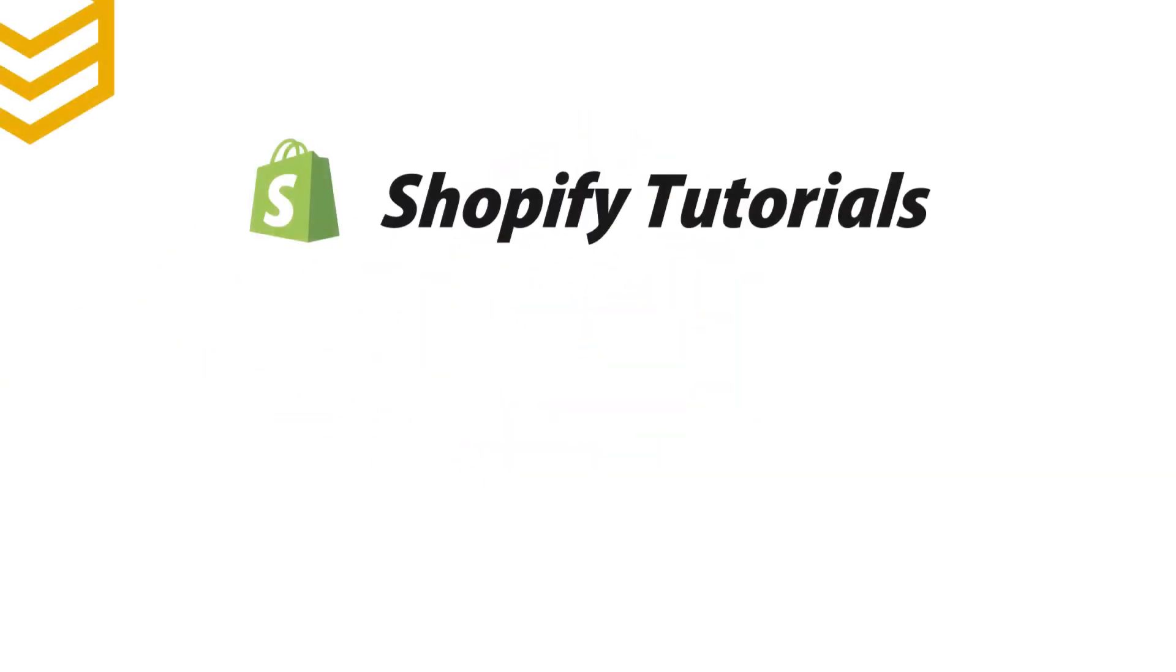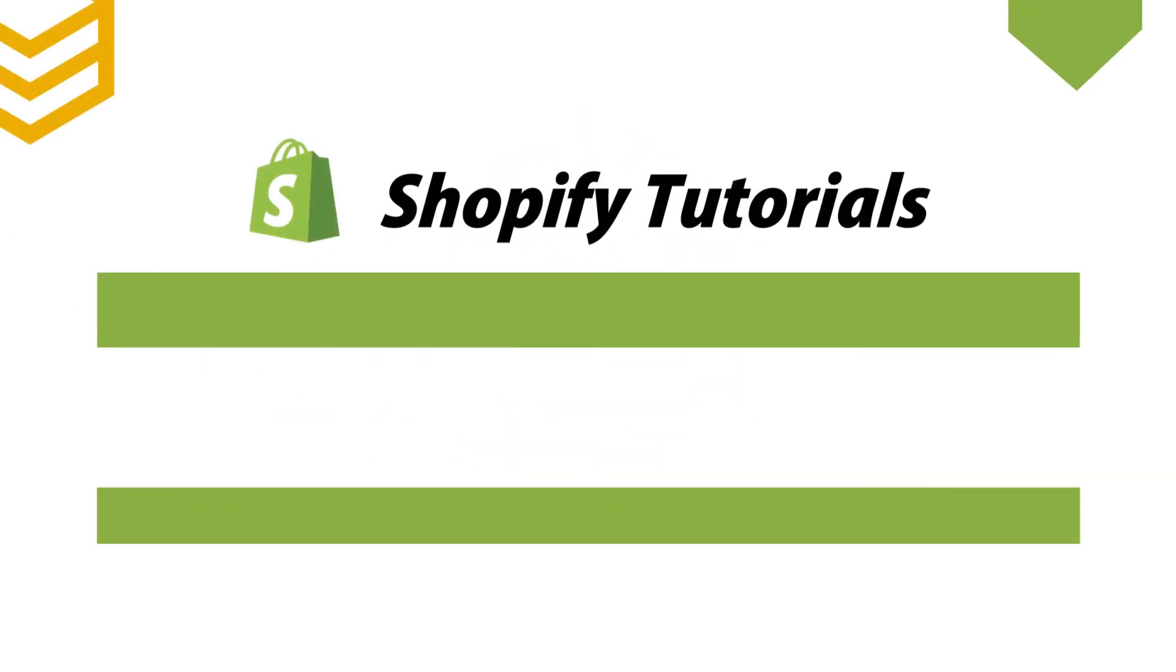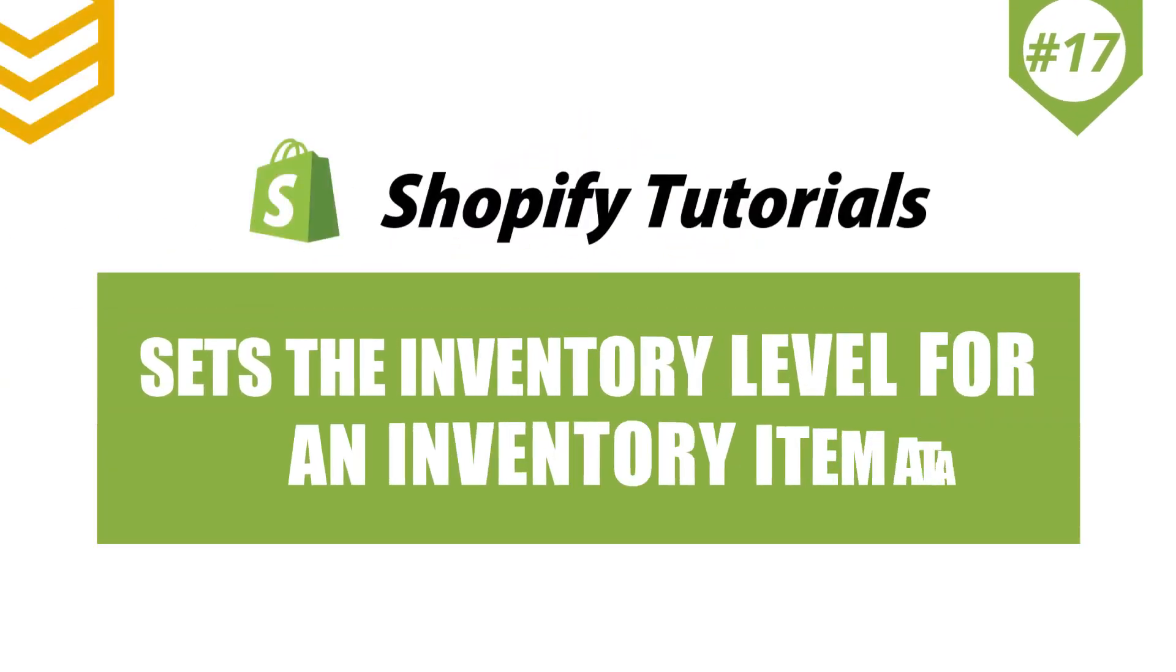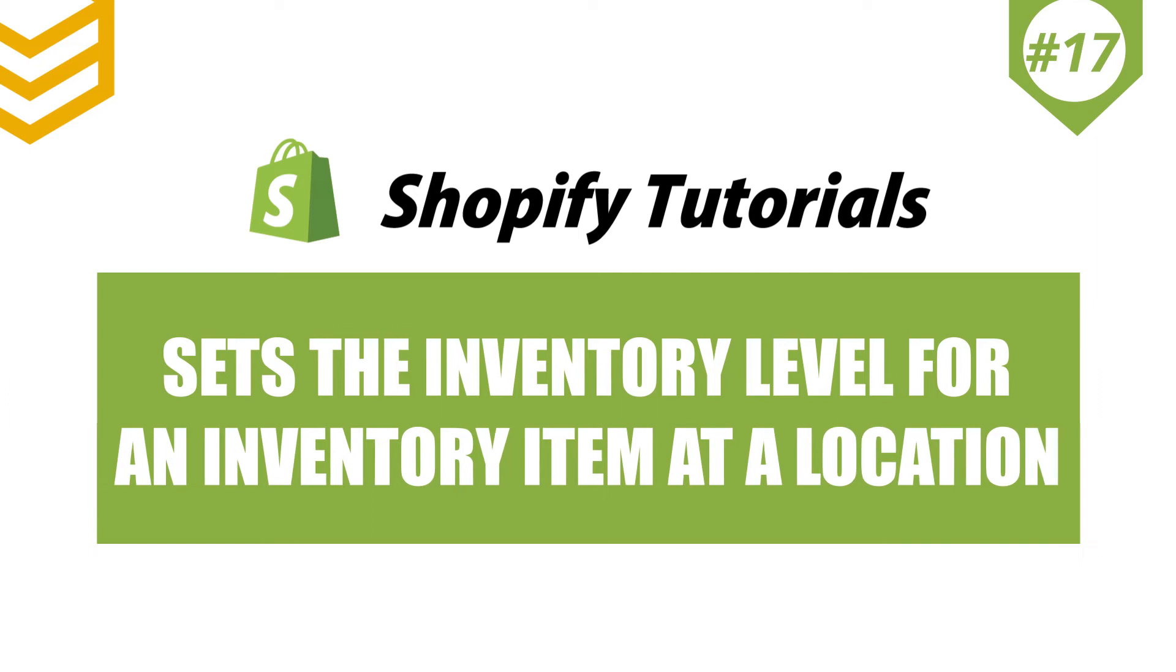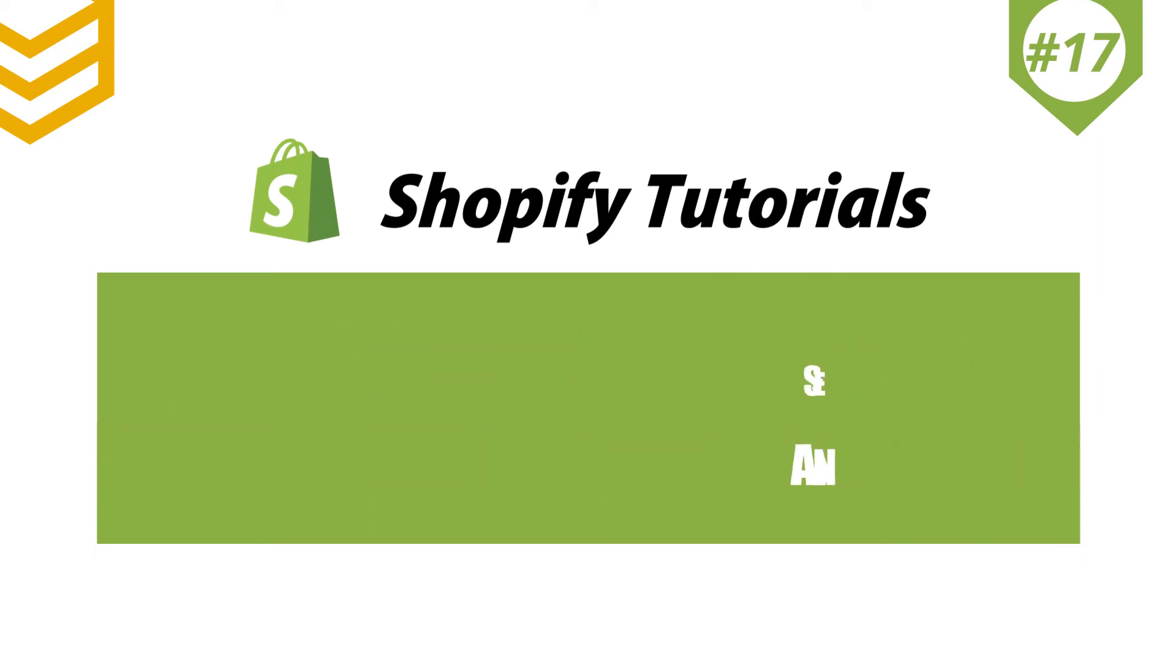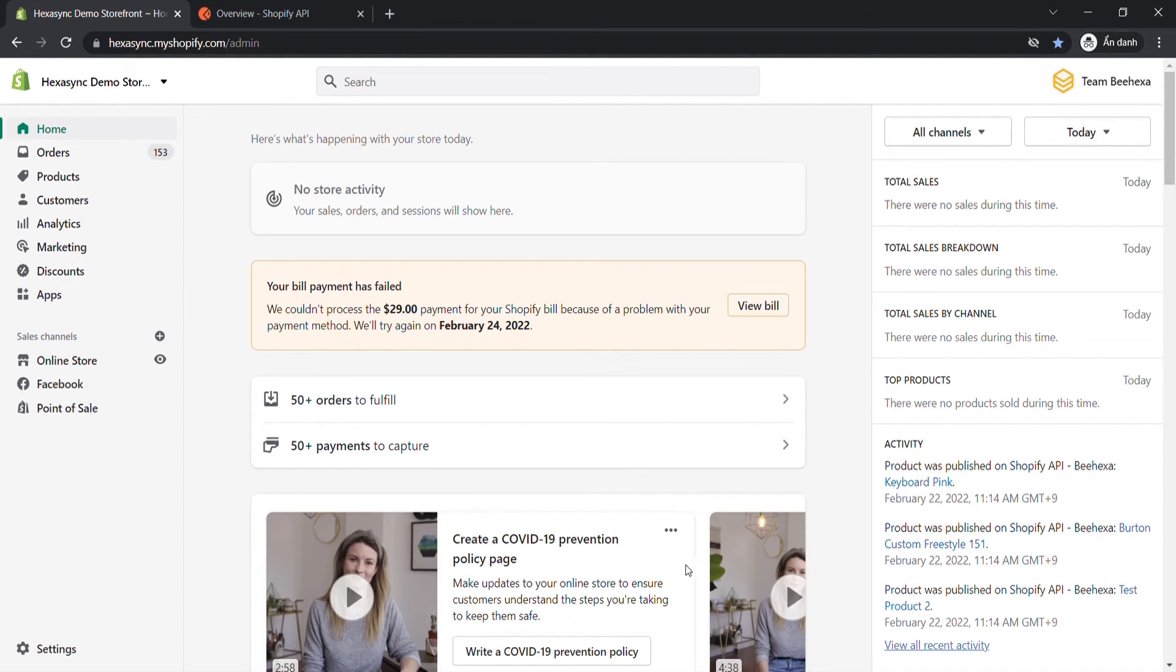Welcome to our Shopify tutorials. Today we will learn how to set the inventory level for an inventory item at a location using Postman in Shopify API.